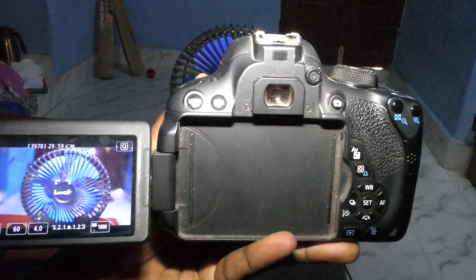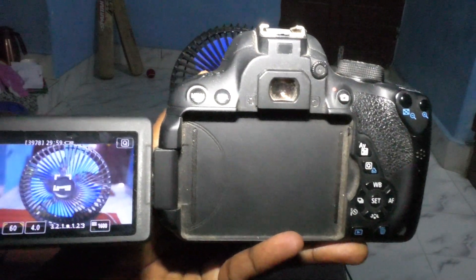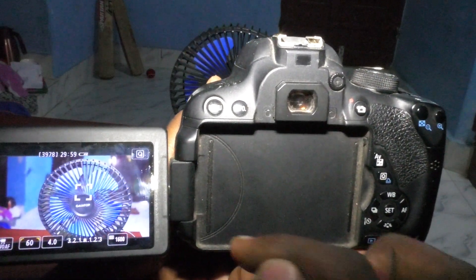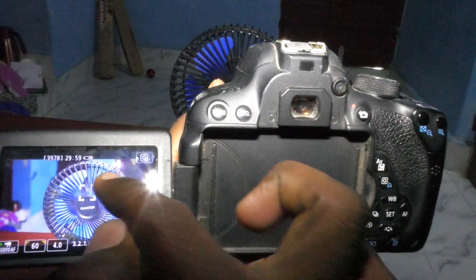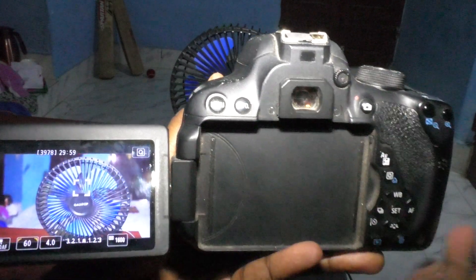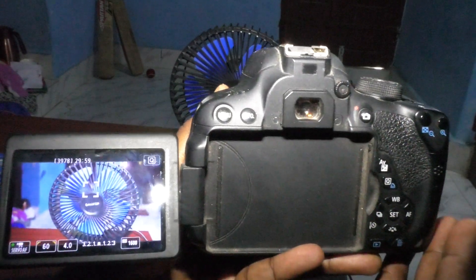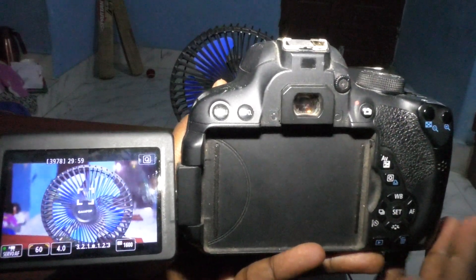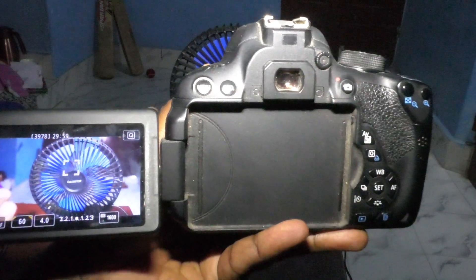You can touch on the screen and the selected objects will be focused. For example, I focus on this fan by tapping it on the screen.